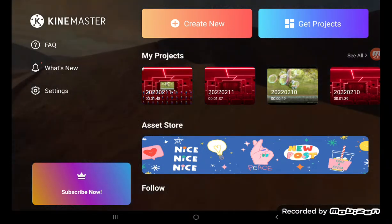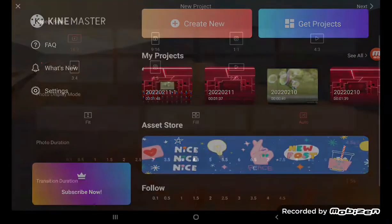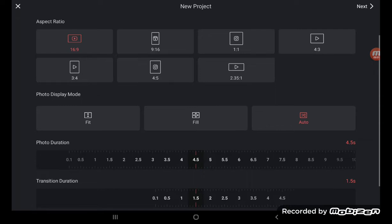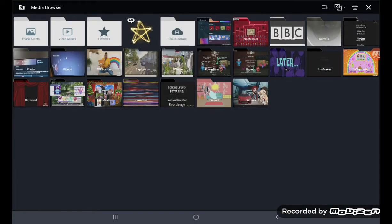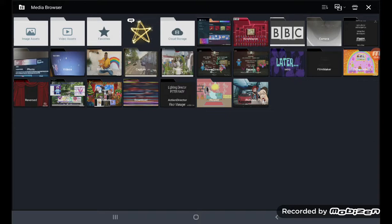To create and edit the audio for KineMaster on Samsung tabs, the photo display mode is auto, so I can click next and this is the media browser for KineMaster on the Samsung tabs.